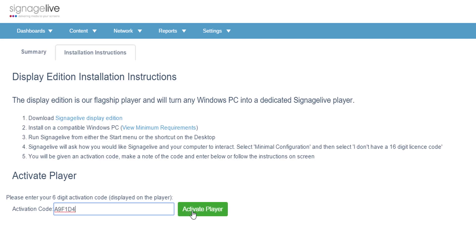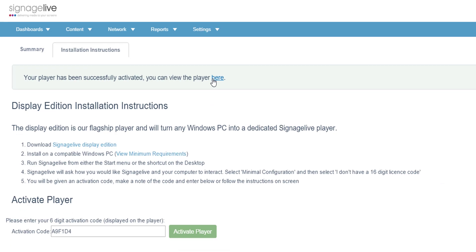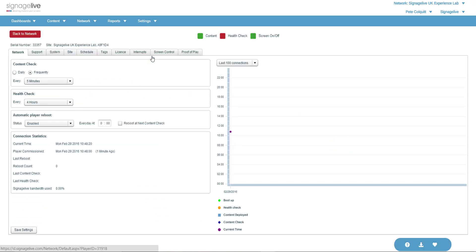By clicking the Activate Player button, you'll see the message saying the player was successfully activated and given the option to view this player's details, which allows you to edit the player information, such as its name, within the player manager.